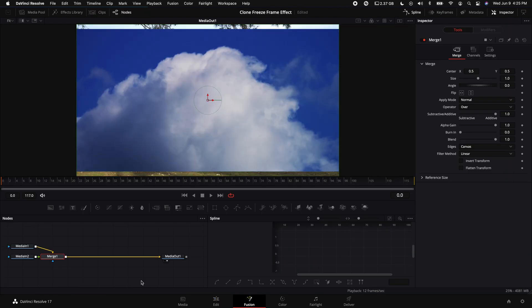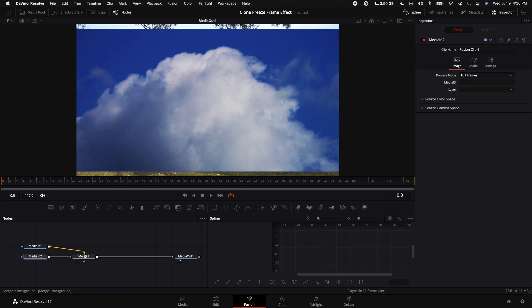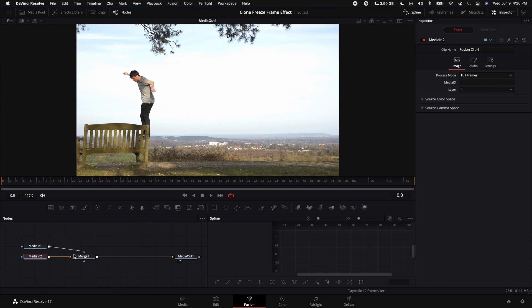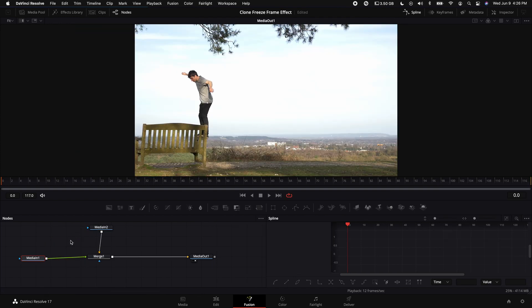Then go into Fusion. Right now we have the video layered up backwards, so all you have to do is just swap this out so this is on the foreground and that other clip is on the background. Then what you want to do with the clip in our foreground, which is the backflip clip, click on Media In 1.